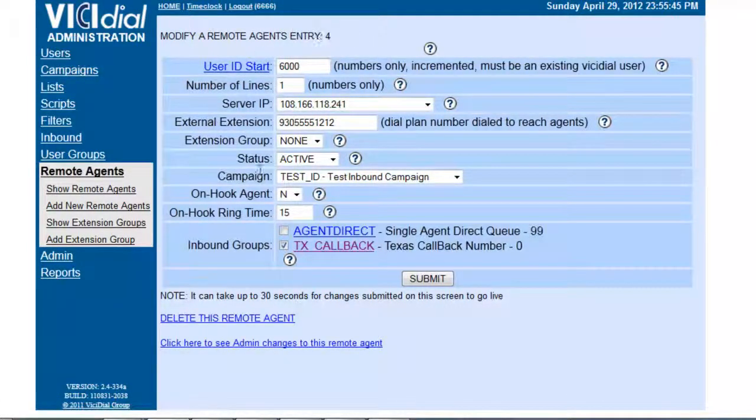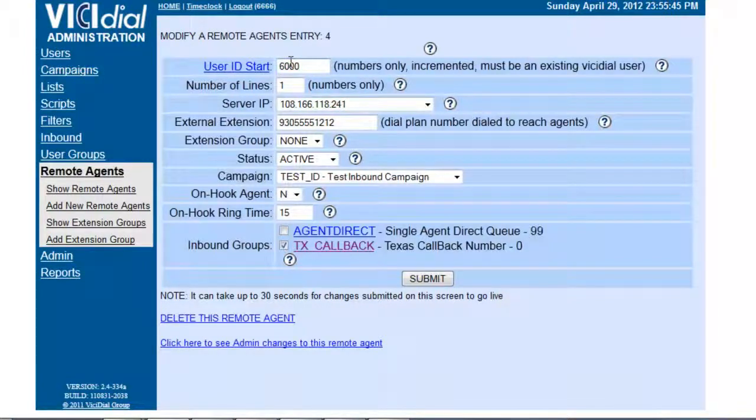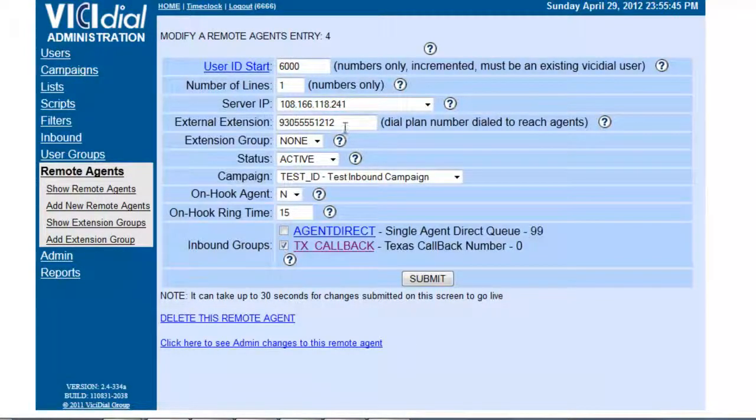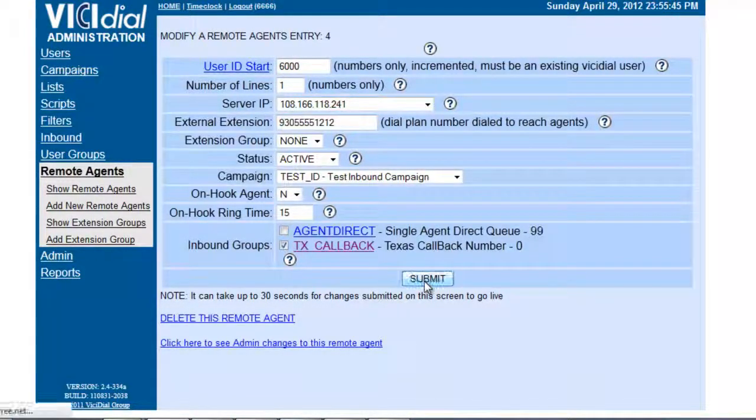So whenever the call comes sent to this inbound group, this remote agent will answer whenever it's his turn and immediately forward it to this phone number.